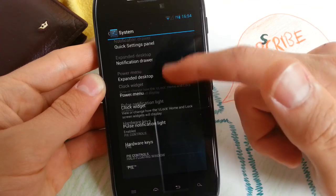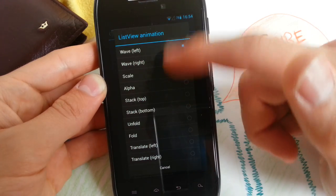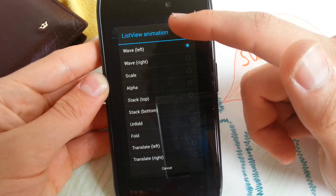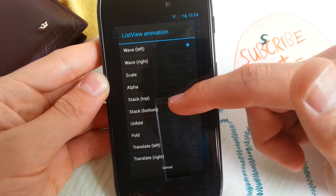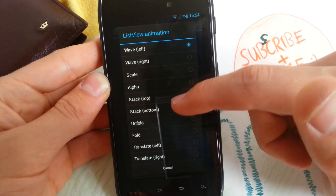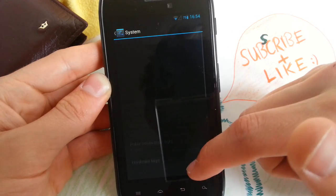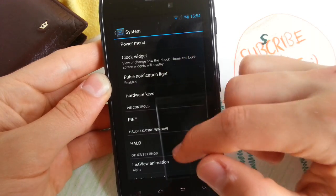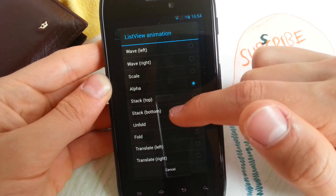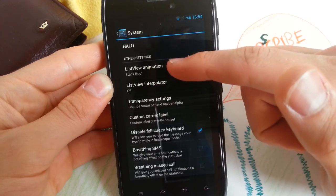Go to System and then go to List View Animation, and you can configure which animation you want. So I chose Wave Left, and my other favorite is Alpha — also looks cool, so it fades in. You can play with that. You can also do the Stack animation, which is really fancy.